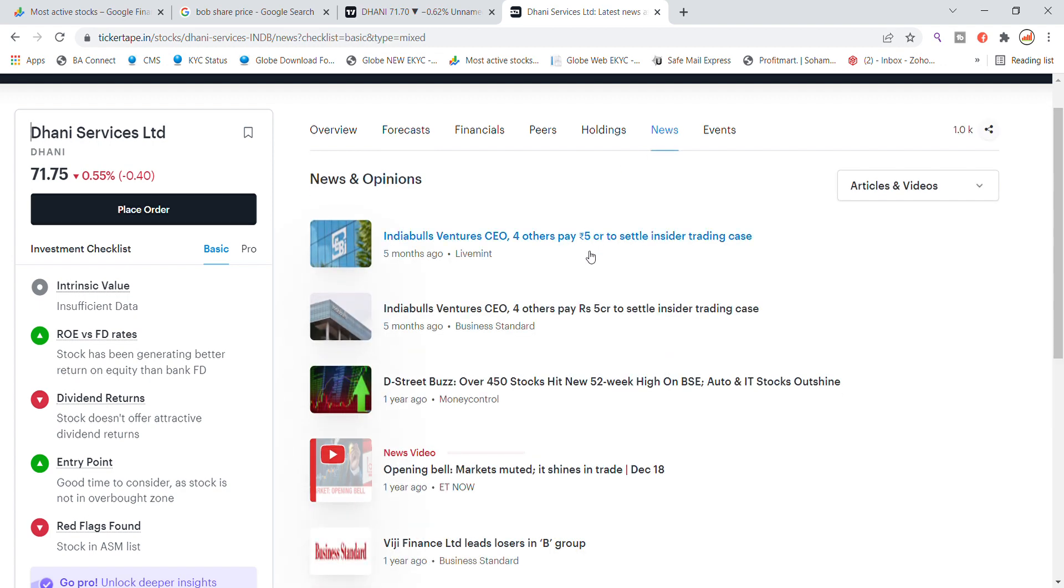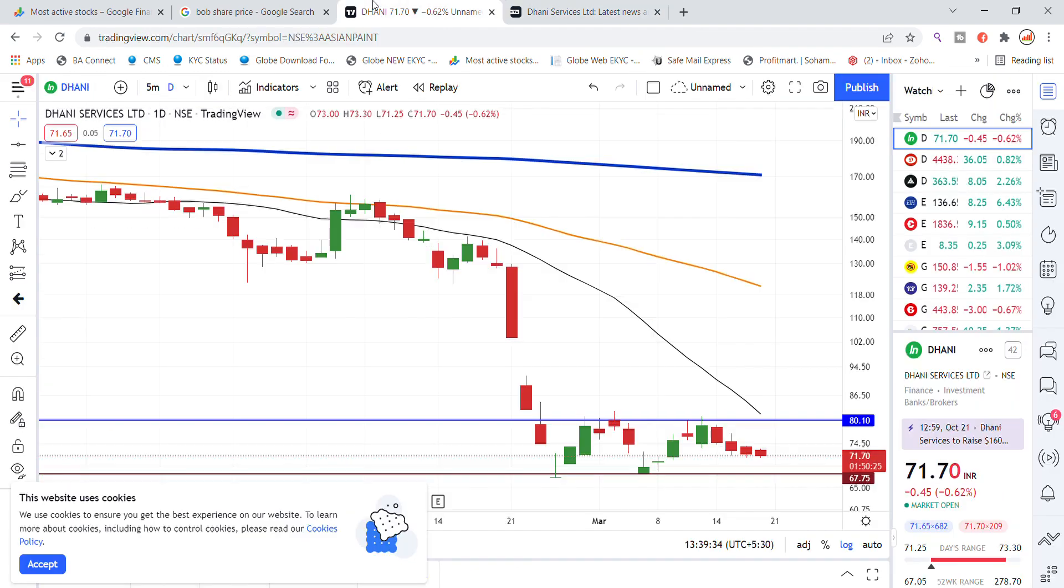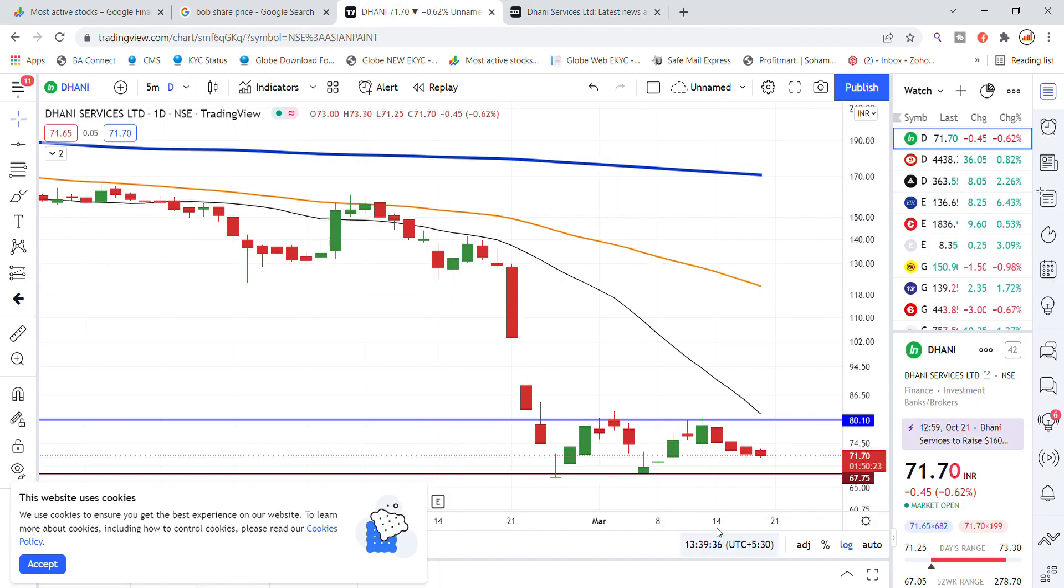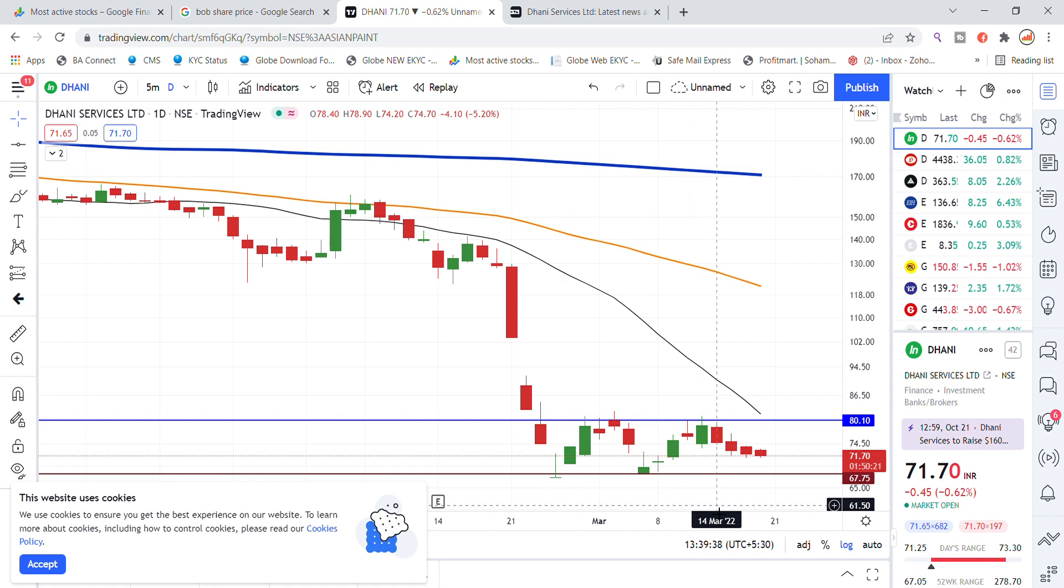The latest news we have updated currently. You will see the Dhani Services stock on the chart analysis as well as the 80 level from below the basic. You have to raise your second level.